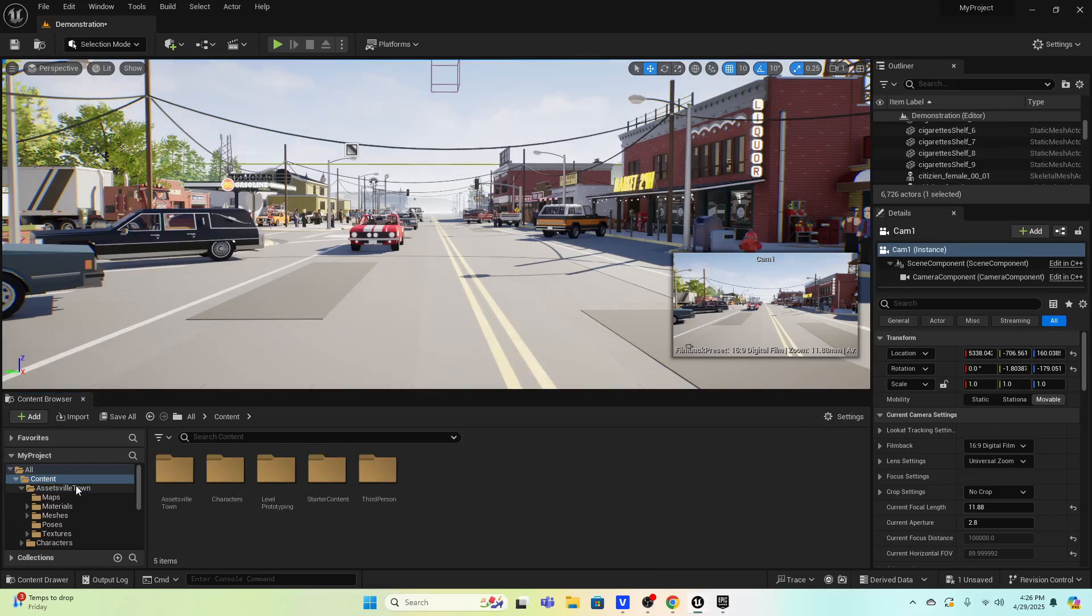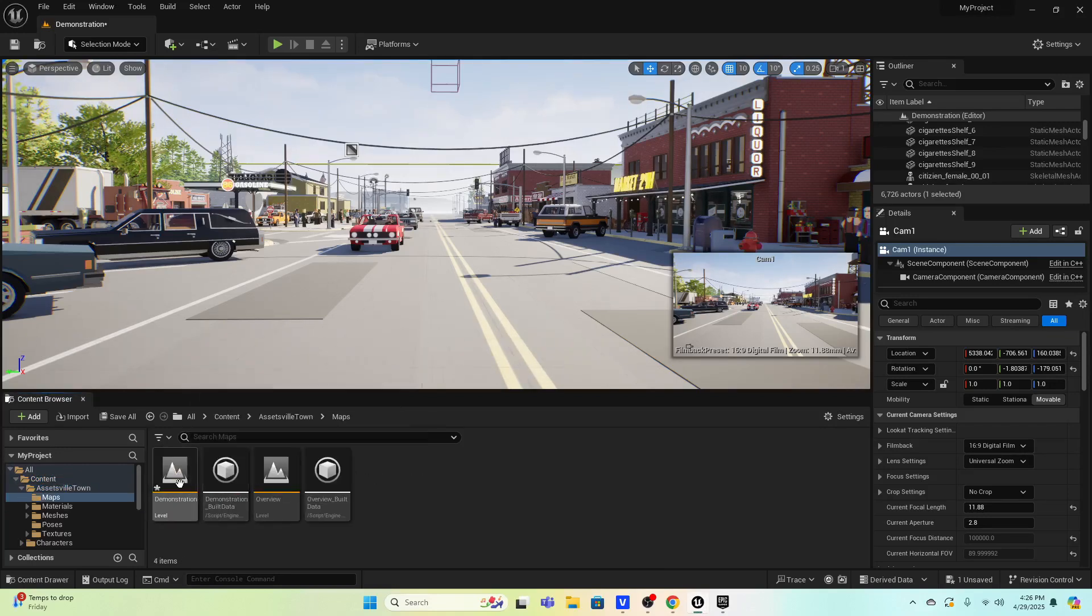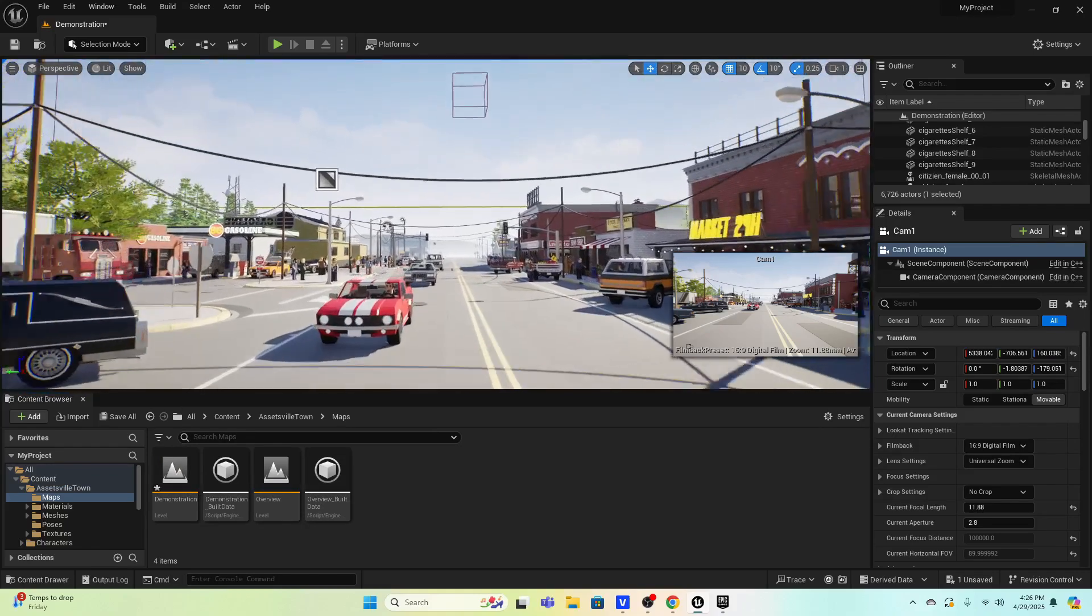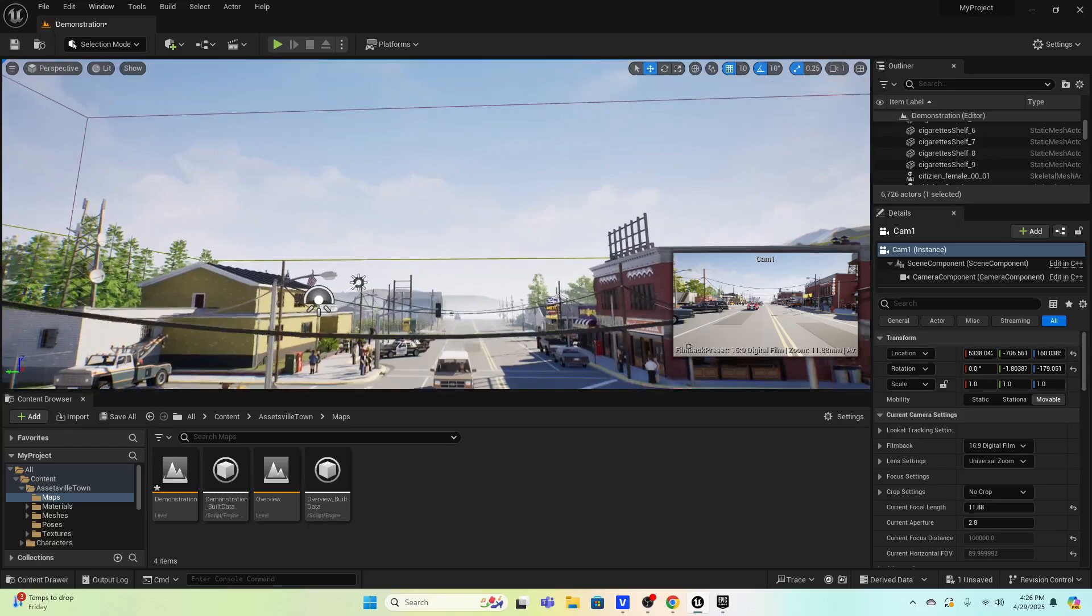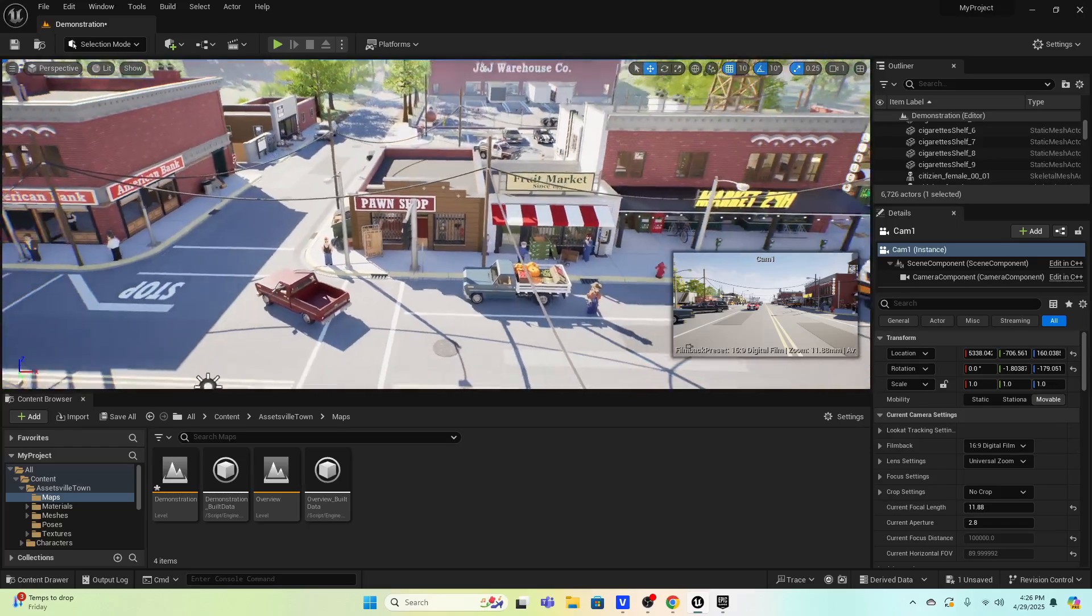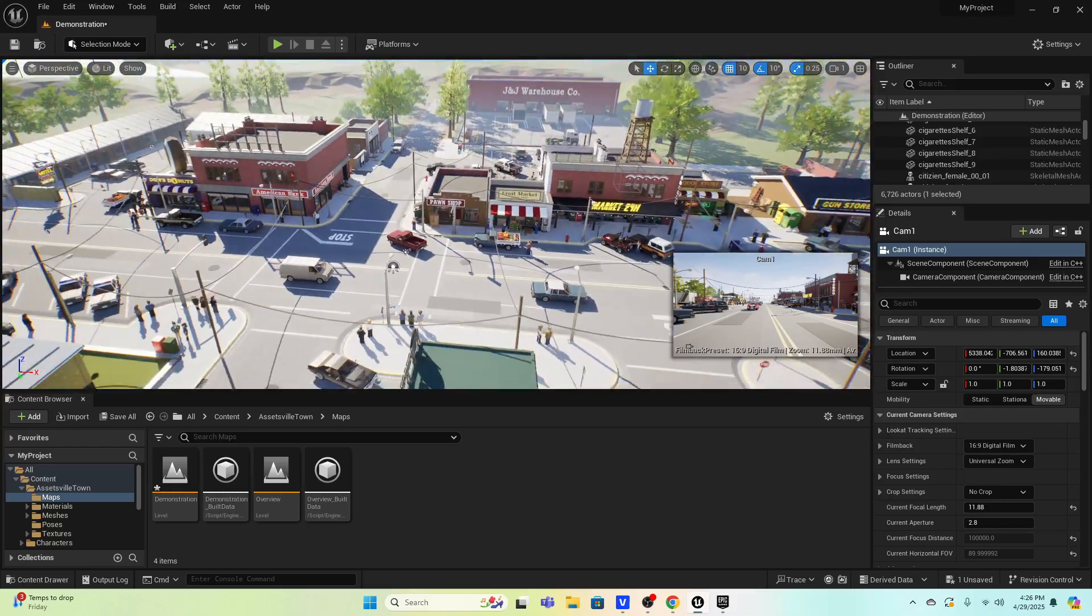So you'll come in here and there's a folder called Assetsville and you click on Maps and you go into the demonstration and it'll take you into here. Now we're in here and we're flying around and isn't this amazing? I mean if you really think about how long would it take you to create this world?